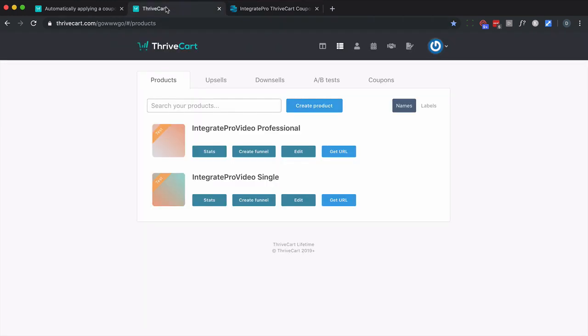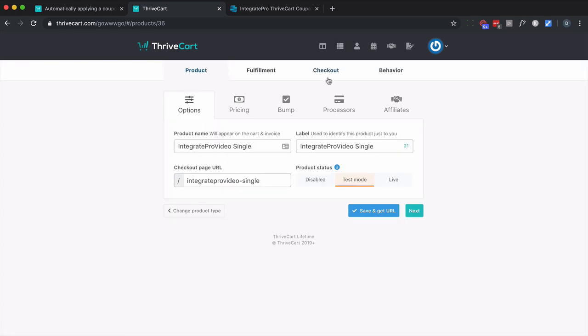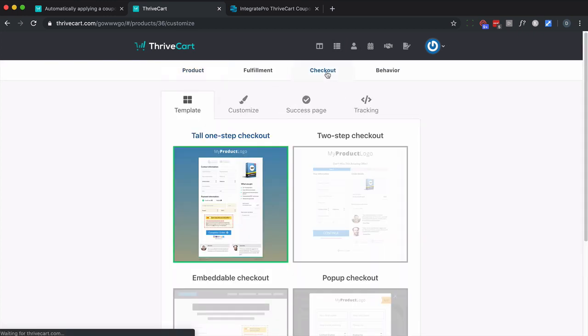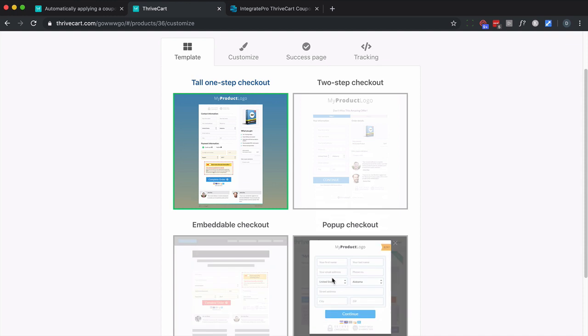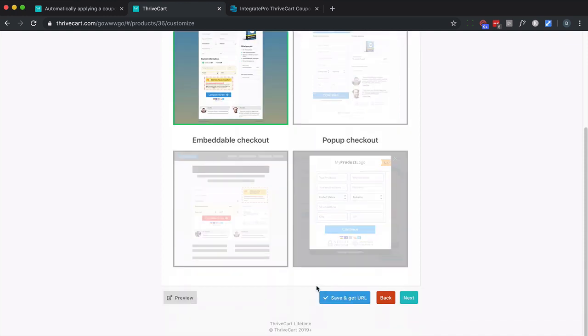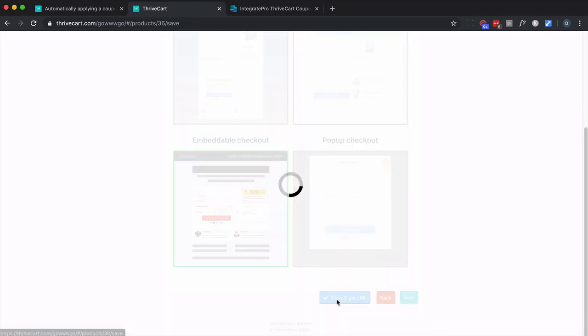So to start with, inside your ThriveCart account, go to the product you want to add the coupon to, edit it, and this will work with the embedded checkouts, either this or this. So let's go ahead and switch to this. Go ahead and click on save and get URL.